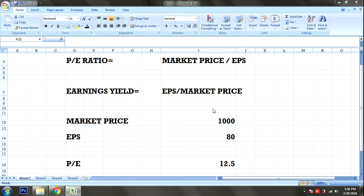Hello friends, welcome to Tamil Stucka Channel. In this video, we will talk about PE Ratio — Price to Earnings Ratio.